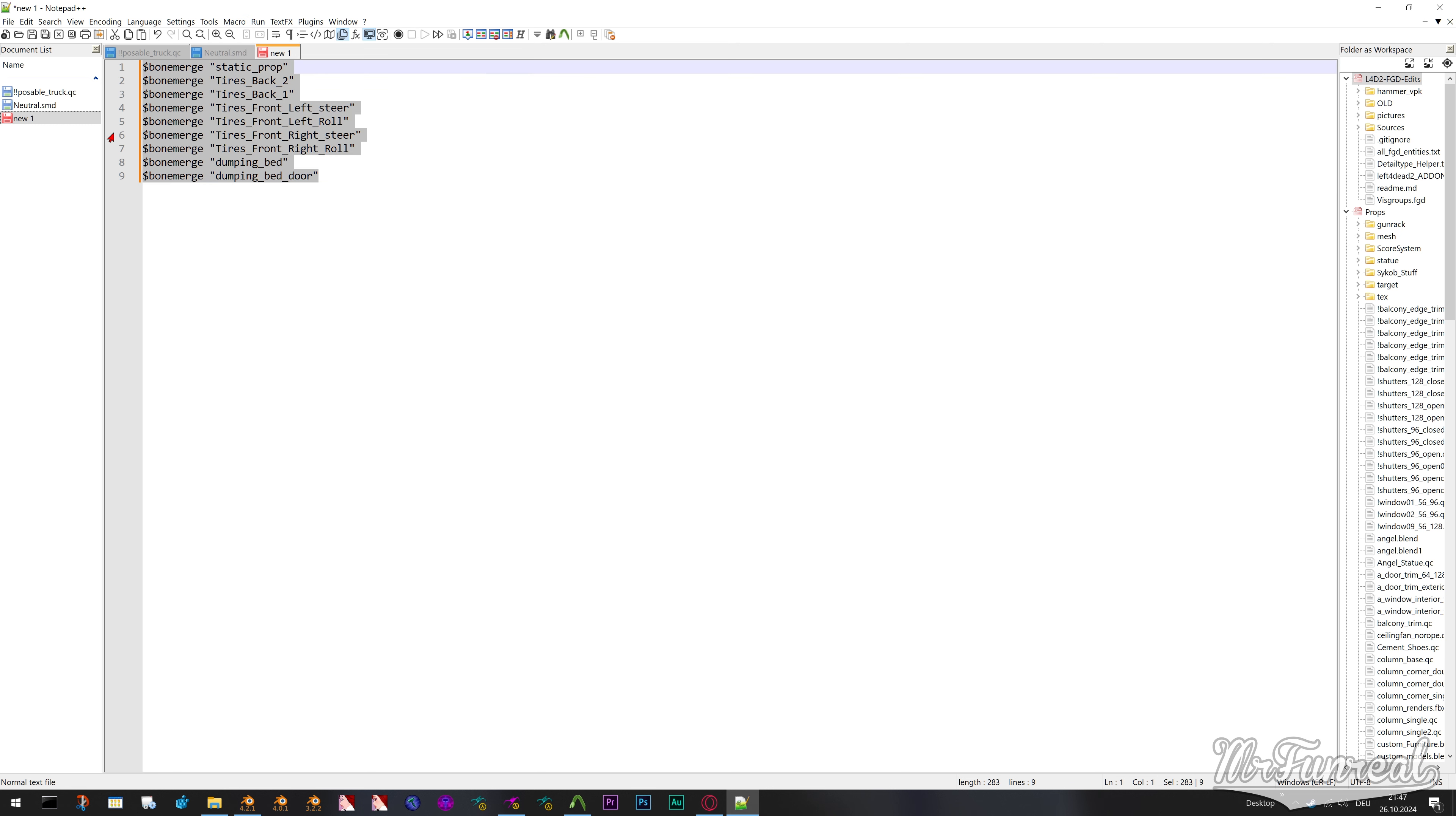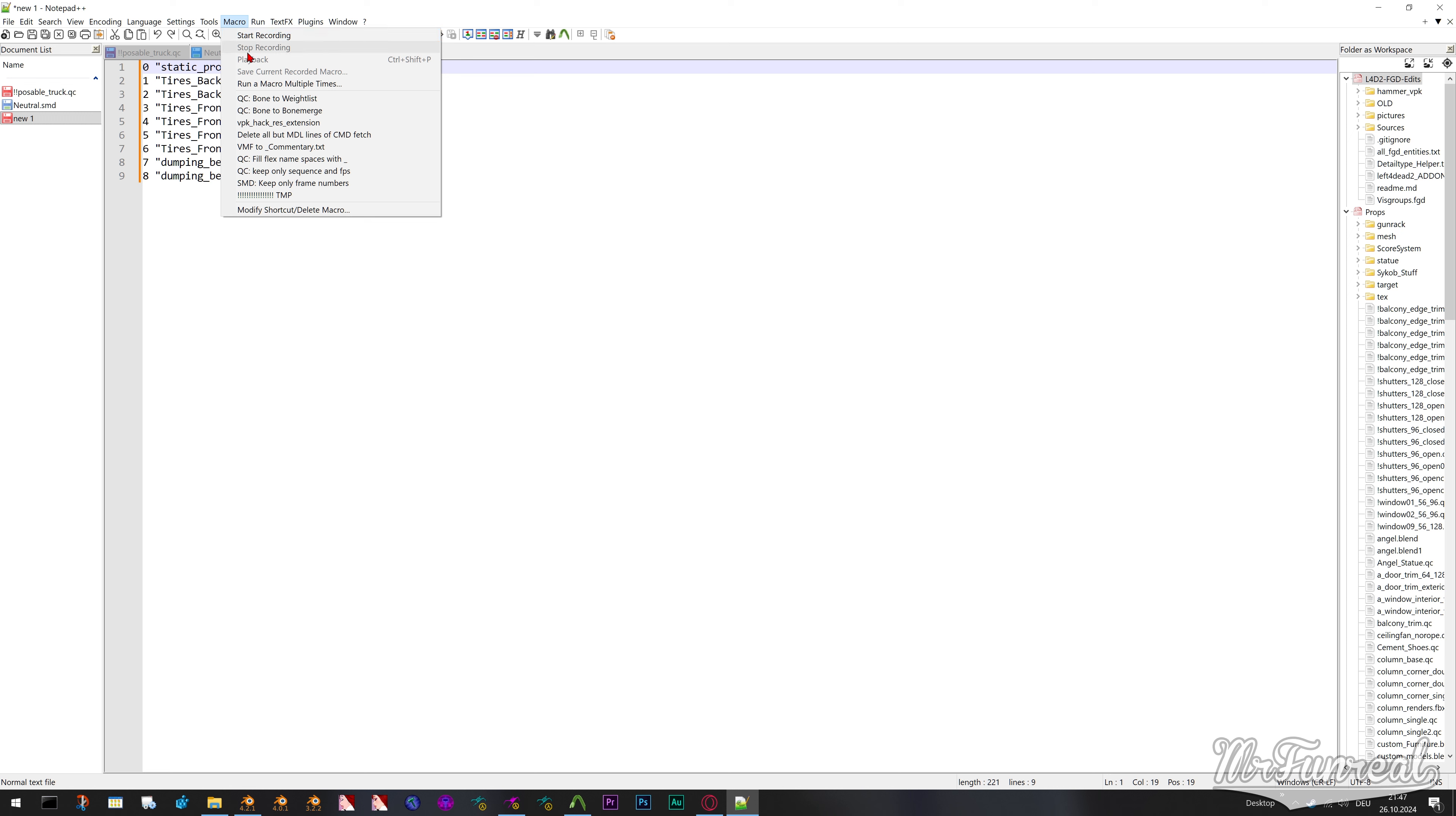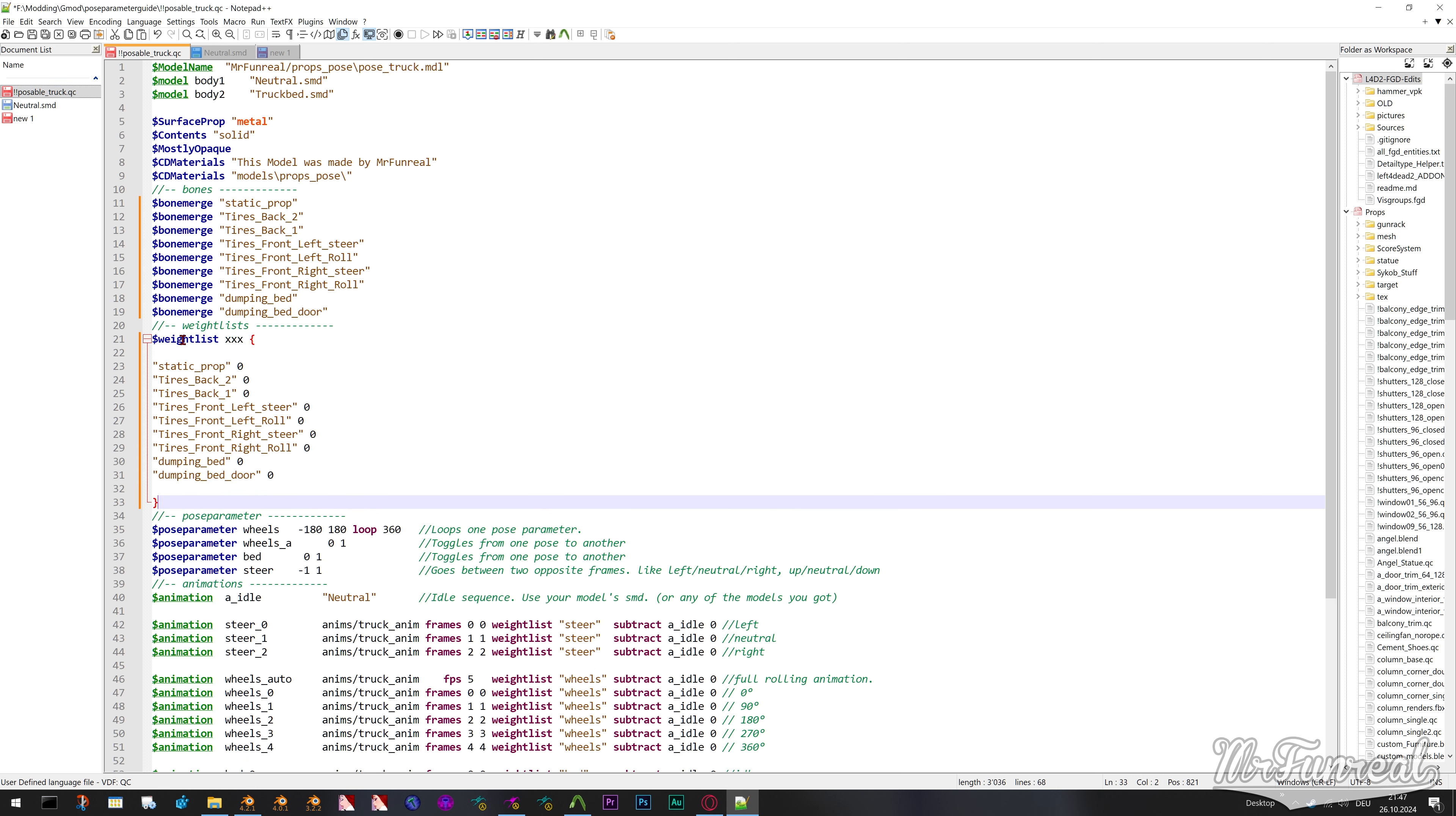First, run the bone merge macro and copy the bone merge lines into your QC. Then go back to this separate file, undo the macro and run the waitlists macro. Copy this set of lines into your QC file as well.